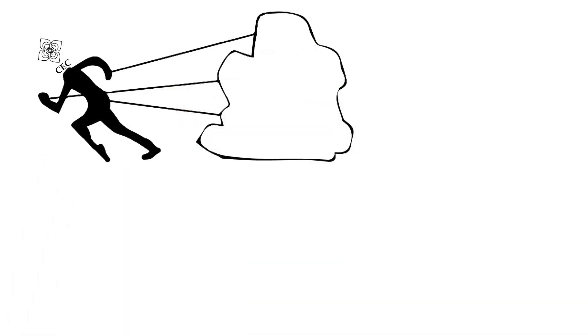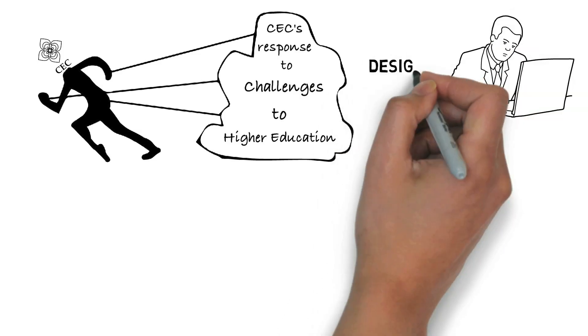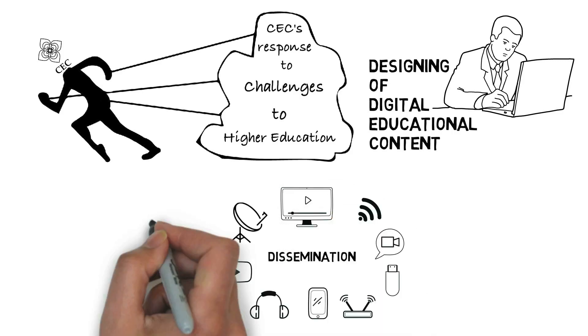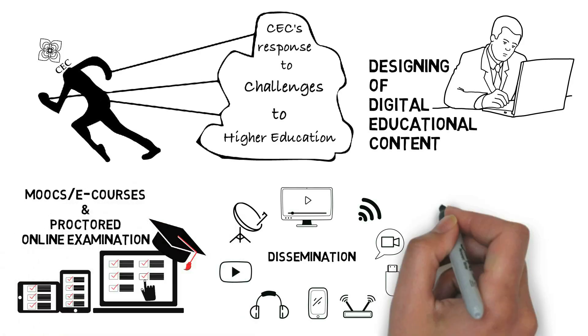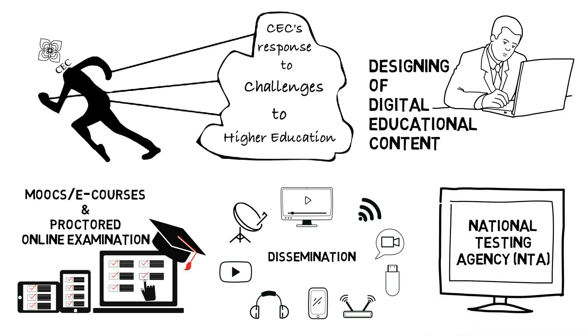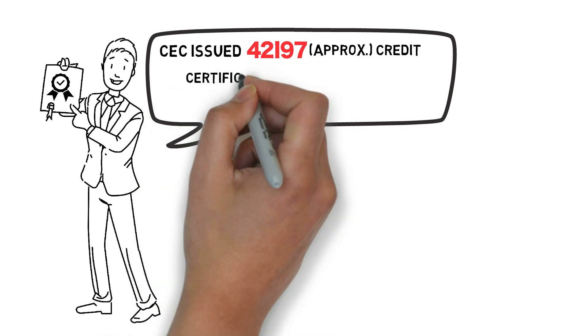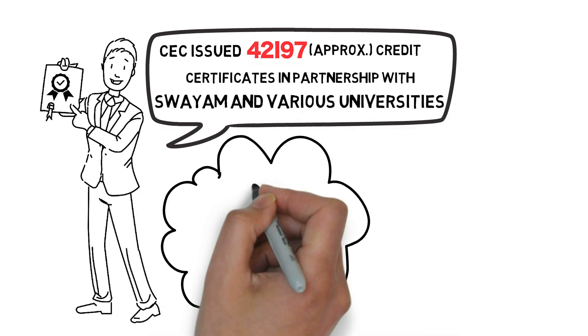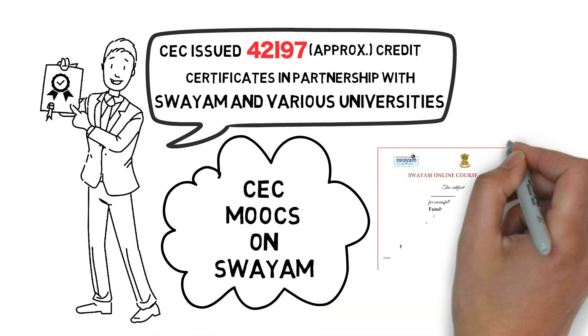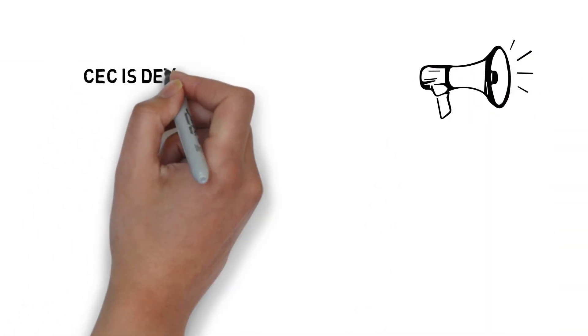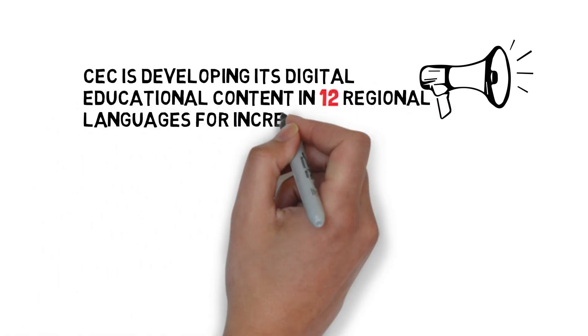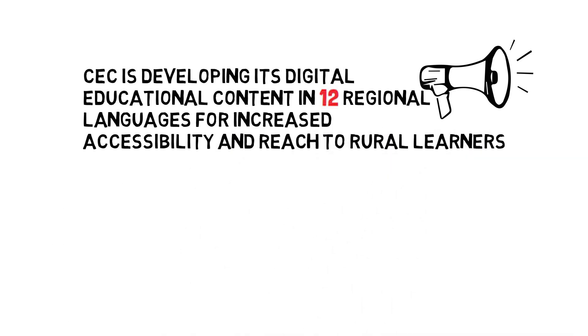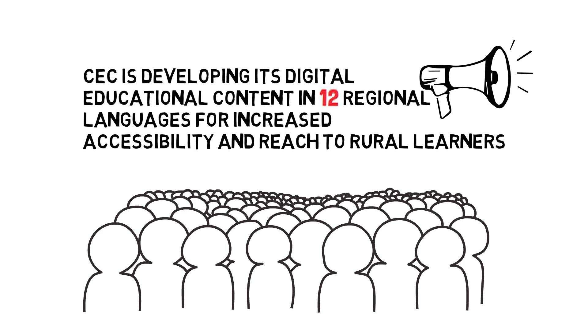CEC has the capacity to address these challenges by carrying out online content activities which include designing, development and dissemination of digital educational content, running of e-courses and conducting proctored online examinations through National Testing Agency NTA. So far, CEC has issued 42,197 course credit certificates in partnership with SWAYAM and various host universities. Further, CEC has begun developing educational content in 12 regional languages to increase the accessibility and reach to the rural populace of India.